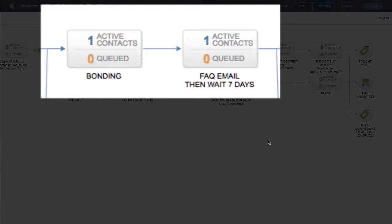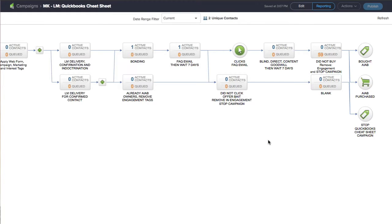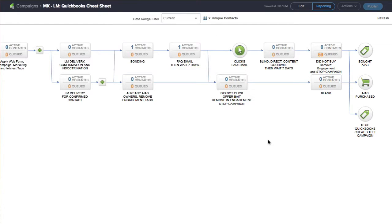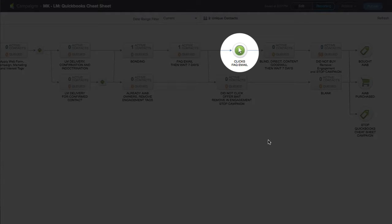The bonding is really just me giving some really cool stuff that I want to bond with my new prospect. Then the second piece is the frequently asked email in this particular funnel. They'll go through a couple of emails in the bonding. It's really cool stuff, I'm not selling them anything. Then the frequently asked email is the one where I'm handling objections or answering questions.